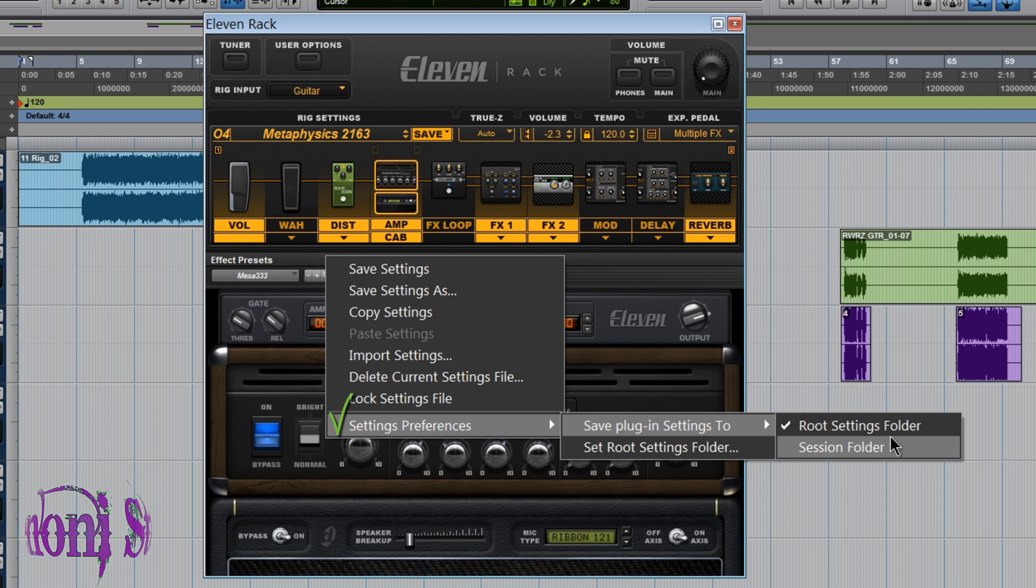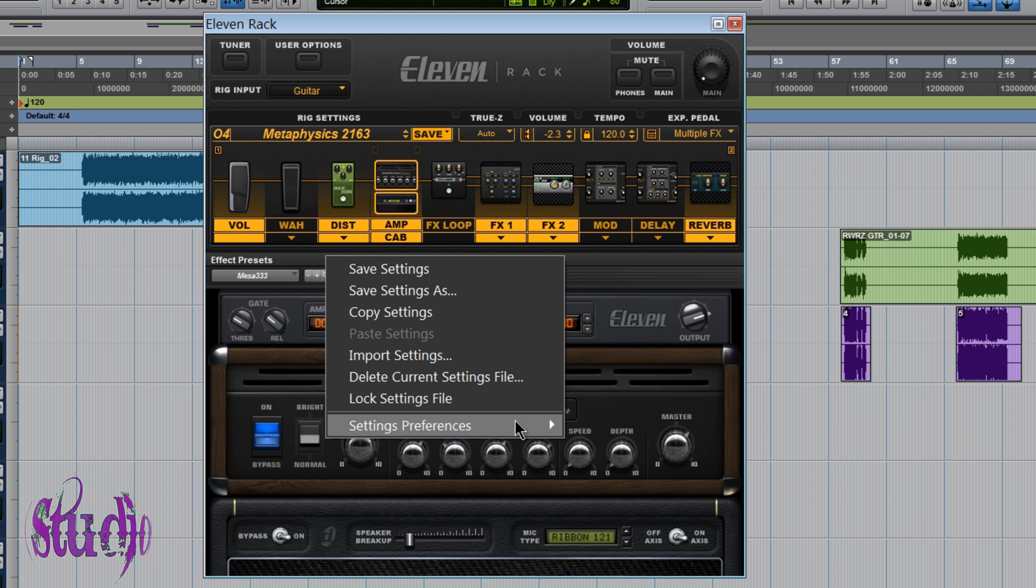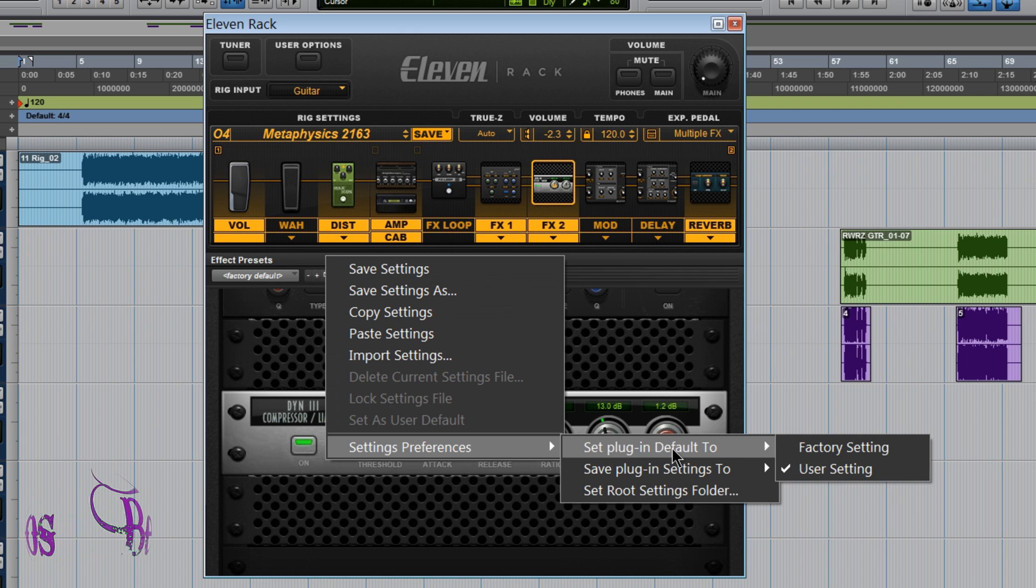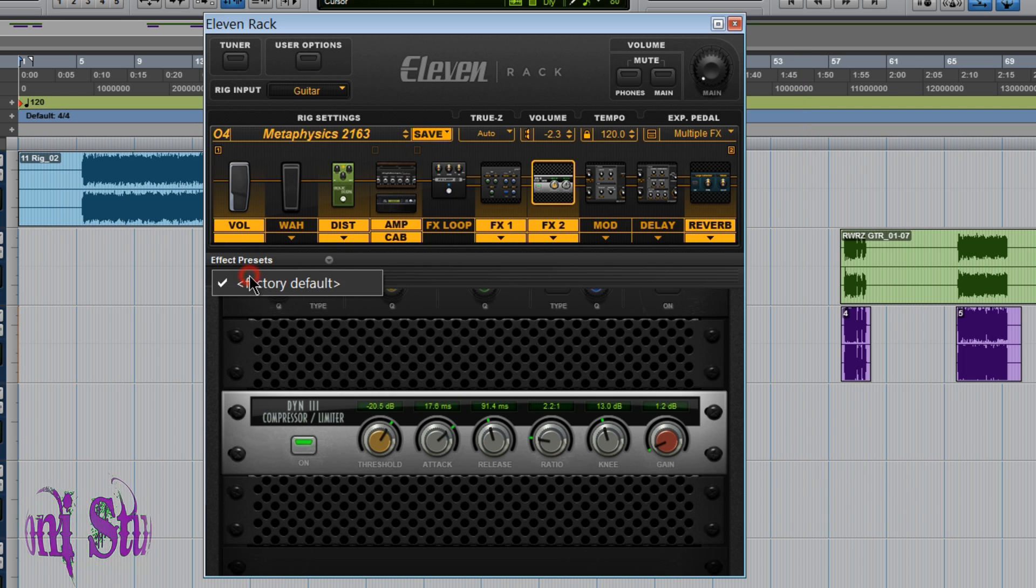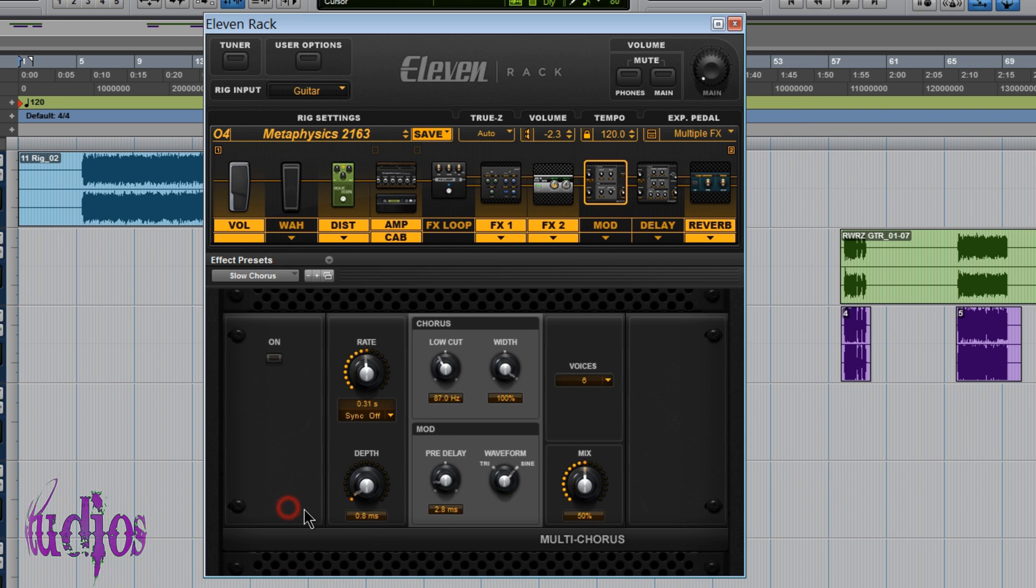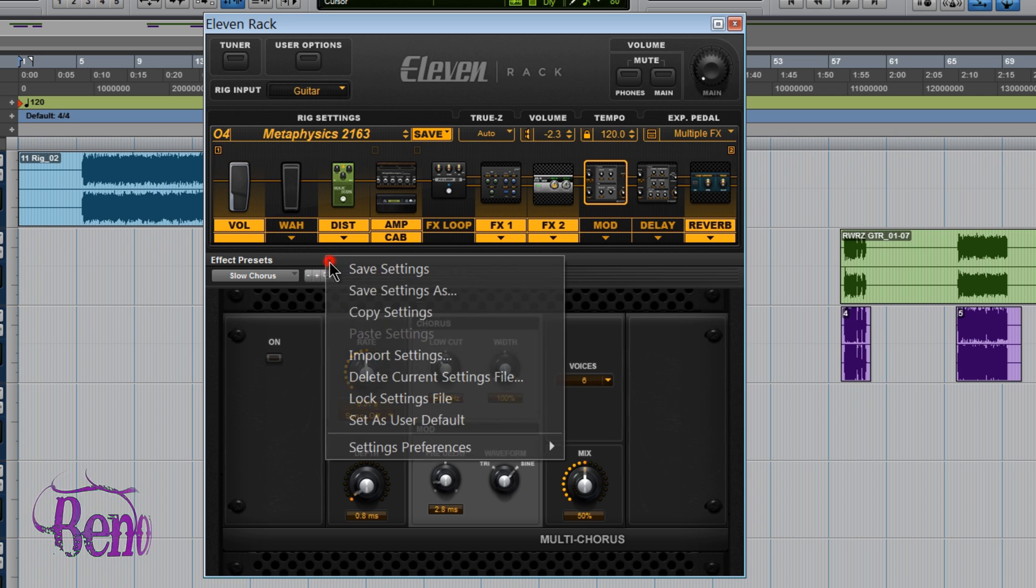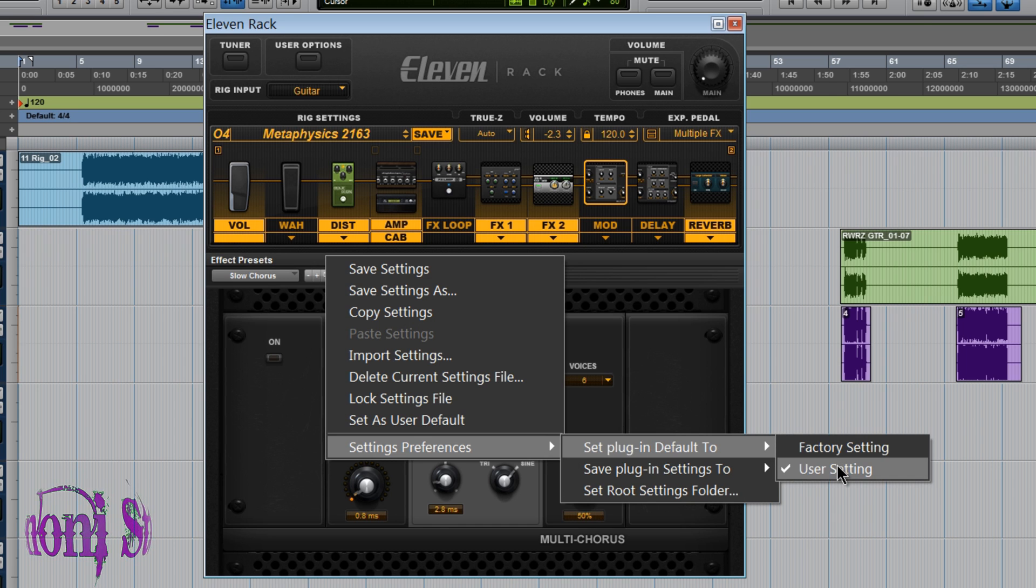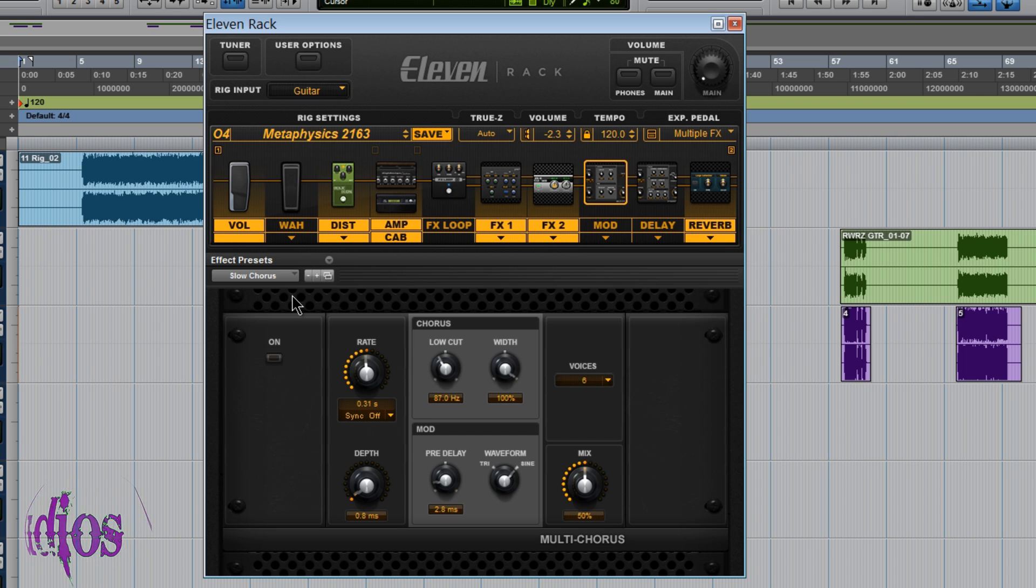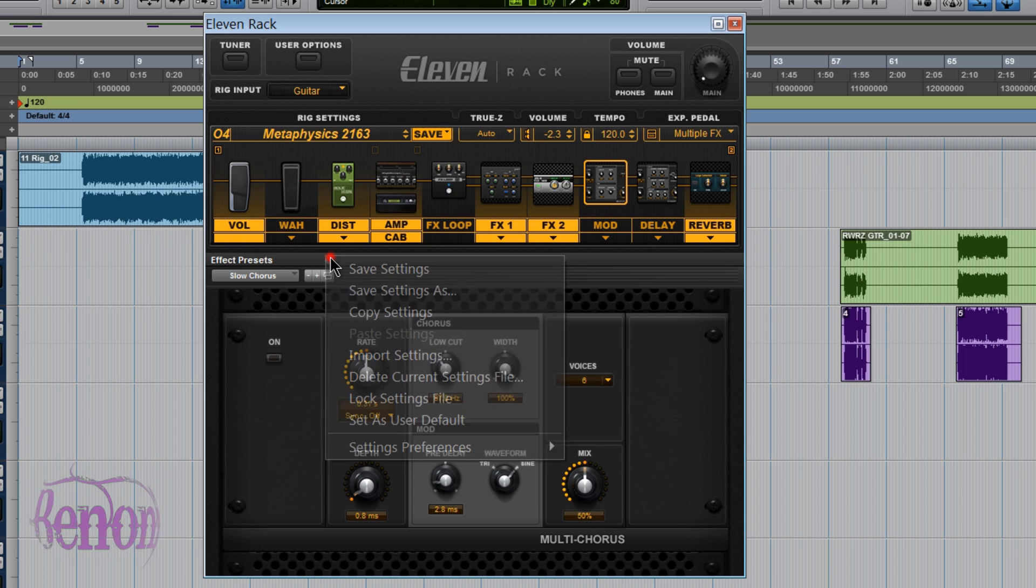The root settings folder, the session folder, the set root folder setting and of course the set plugin default to settings. Choose the factory setting, user setting and if you choose a user setting then load up which of your settings you would like to be the default. Choose Set As User Default. Make sure in your settings preferences that set plugin default to is set to user.